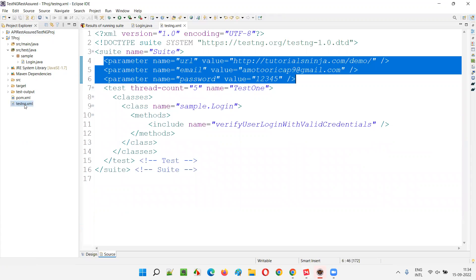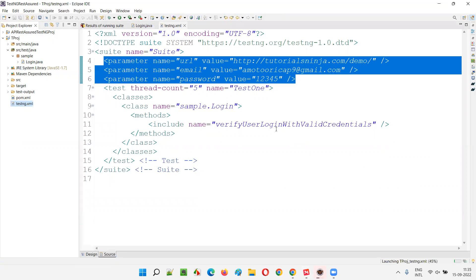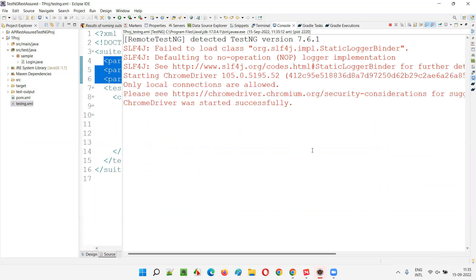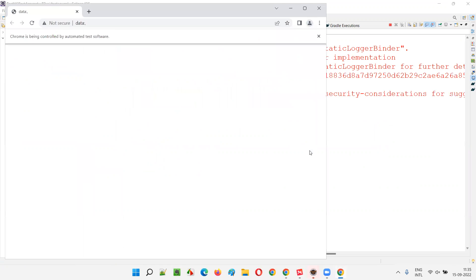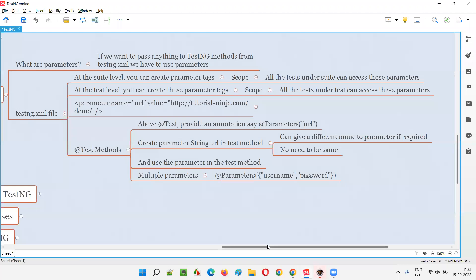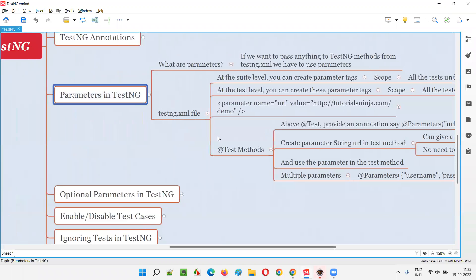Now we are passing multiple parameter values from the testng.xml file, so you must run the testng.xml file — do not run login.java directly, as the parameter values will not be passed and you will get errors. Right-click on the testng.xml file and run as TestNG suite. Everything works fine — the URL, email address, and password all get passed and the test passes.